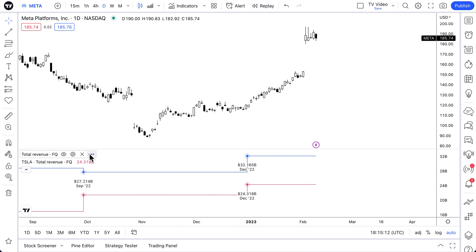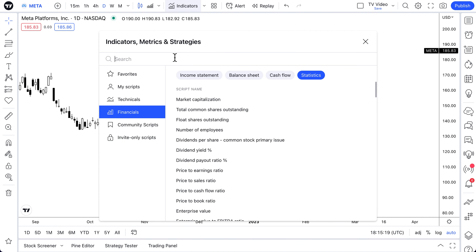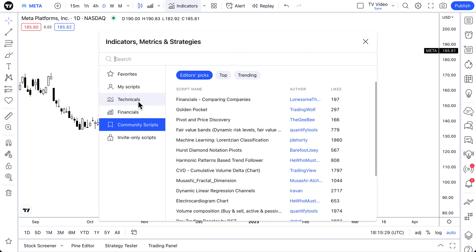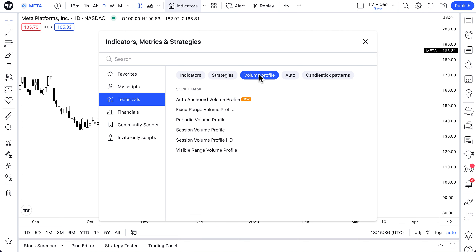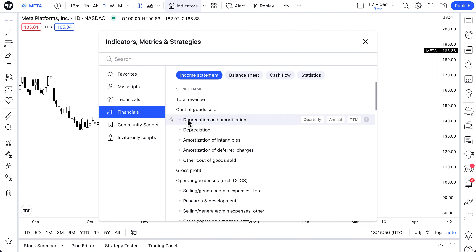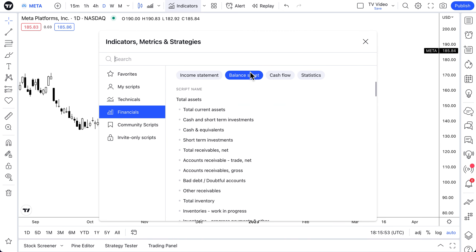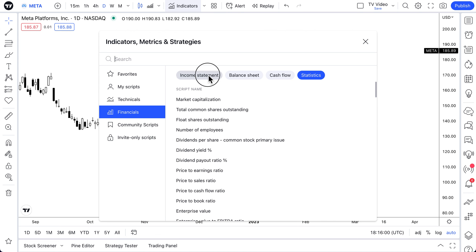So where are these indicator templates coming from? They come from the Indicators, Metrics, and Strategies menu. Everything on this menu is an indicator that you can save to a specific layout that can be loaded at any given point in time. The three categories we'll focus on are technicals — such as moving averages, volume profiles, auto technical analysis, candlestick patterns — and financial metrics, which is great if you're a fundamental or value investor looking at the financials of a business.